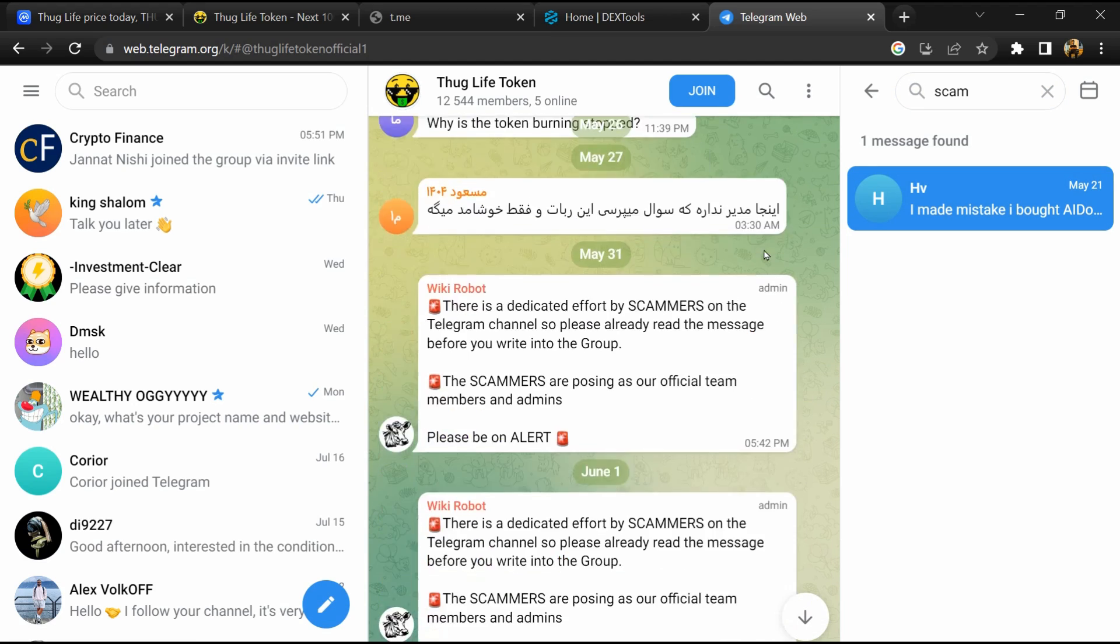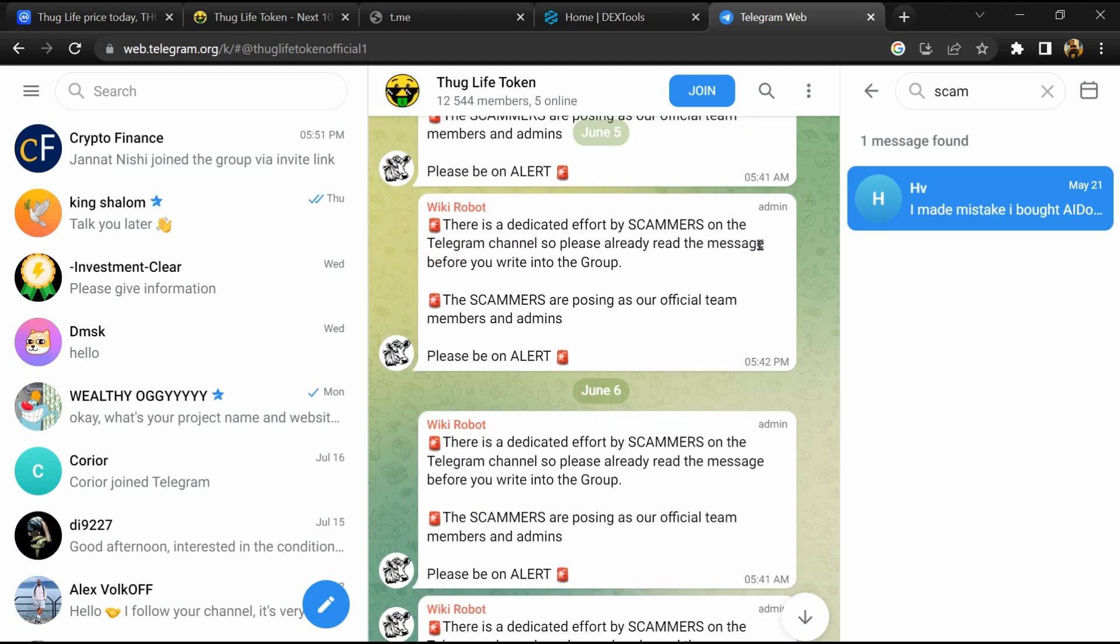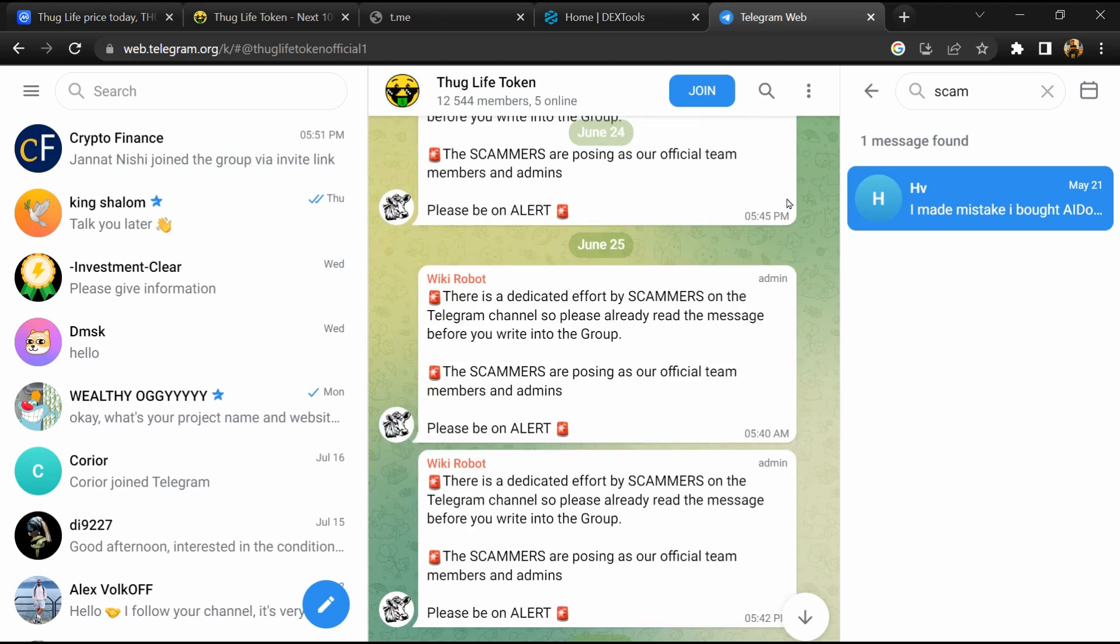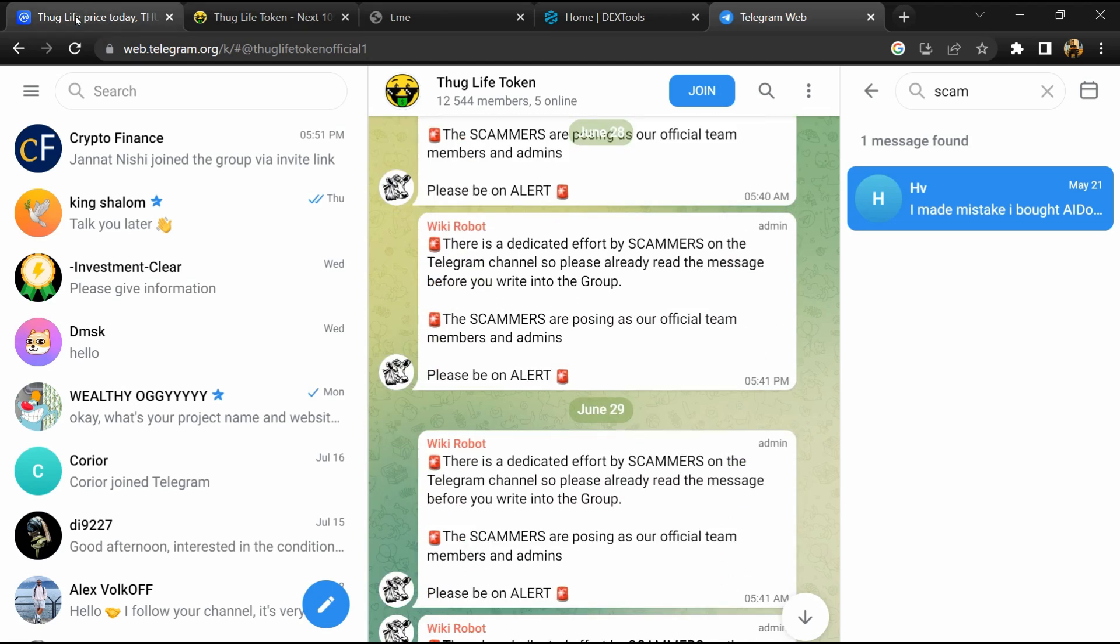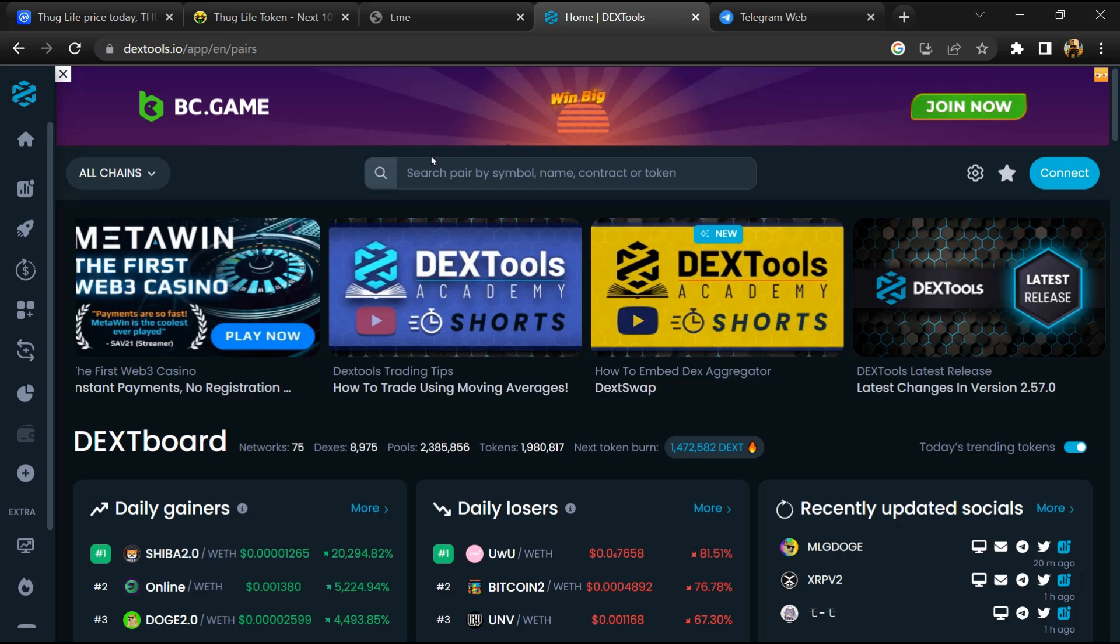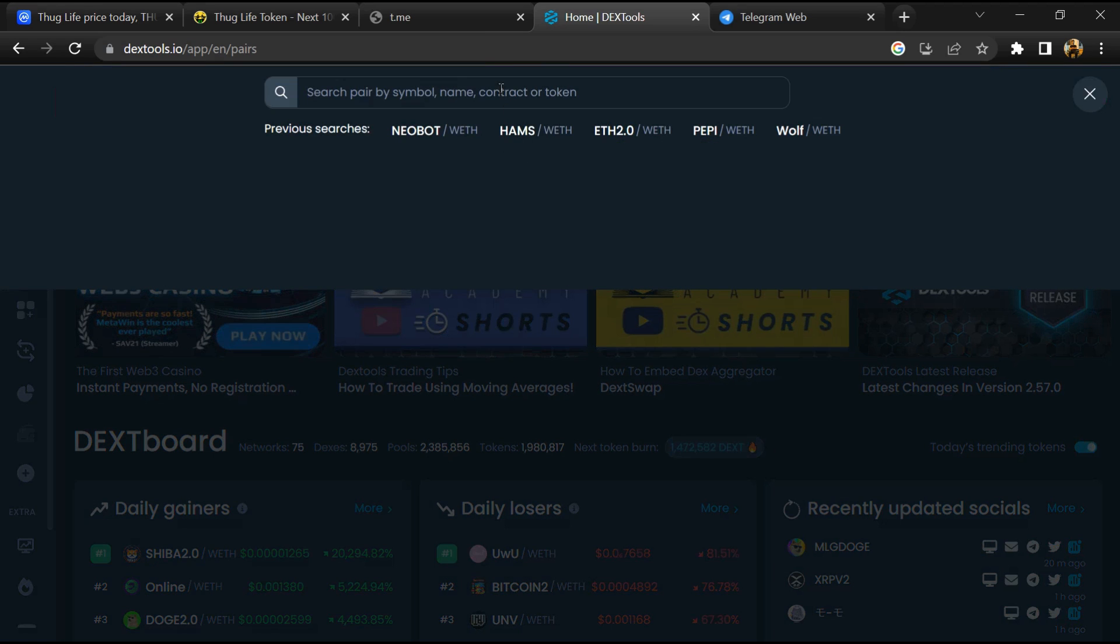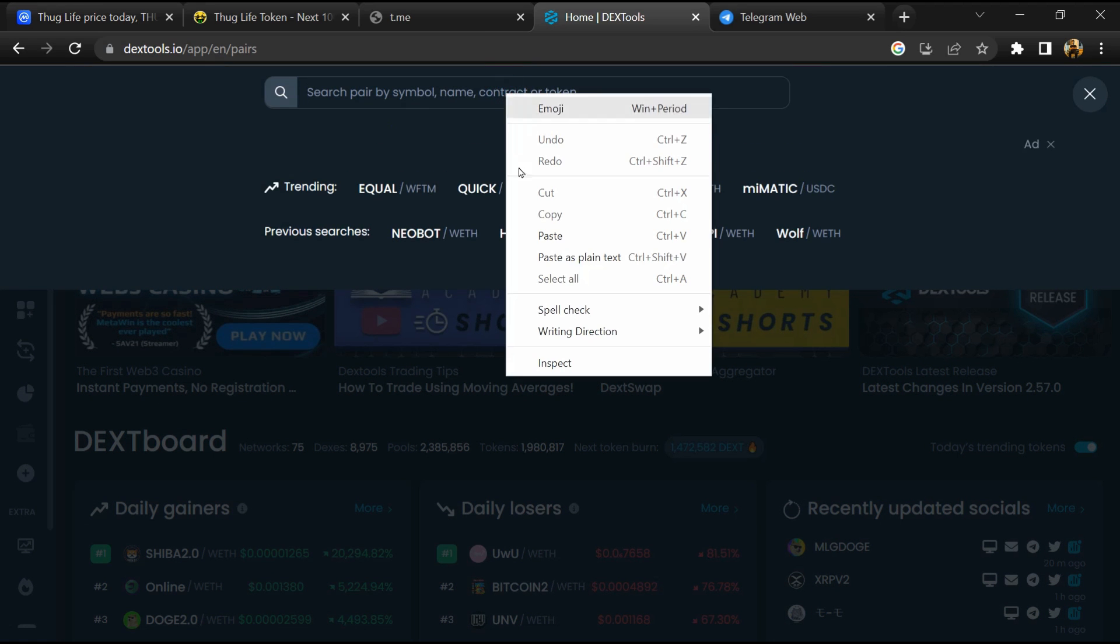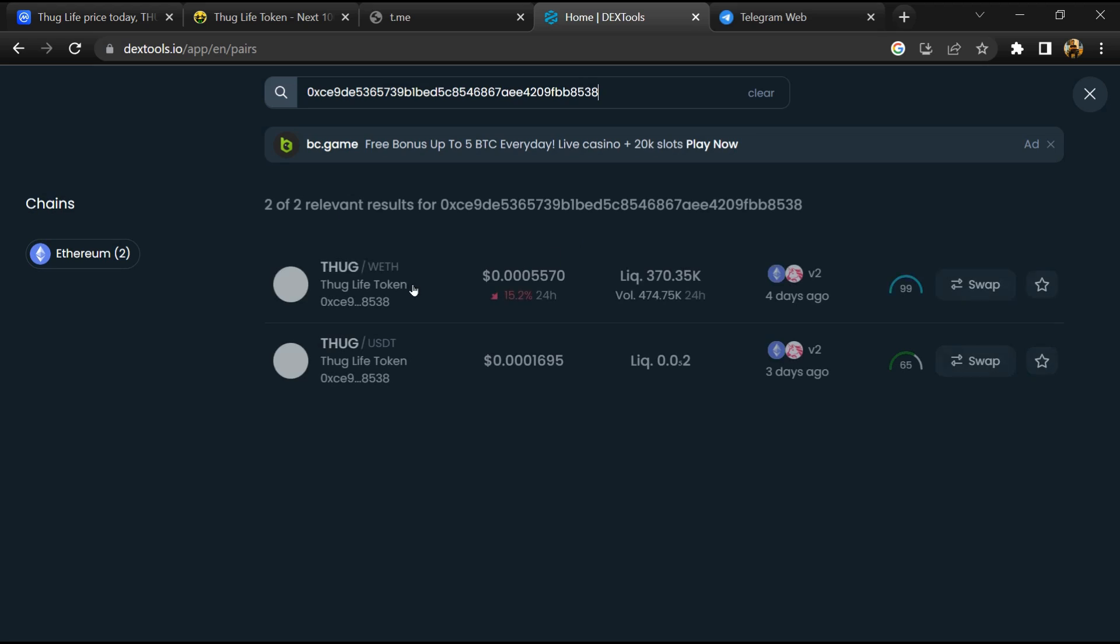After that, go to CoinMarketCap and copy this address. After that, open DexTool and here you will paste the address. Then you will open this token.